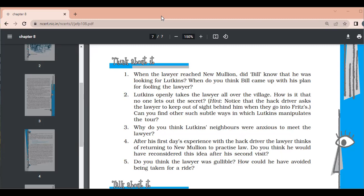Was the lawyer gullible? Certainly yes. He behaved not like a mature and seasoned lawyer — he proved himself just like a new person in this business. He could not perceive the nature of Bill or understand the people there, and just kept on following him like a child. His gullibility is what helped Lutkins deceive him. We do not easily come across persons like Lutkins in real life; most people are not that clever.